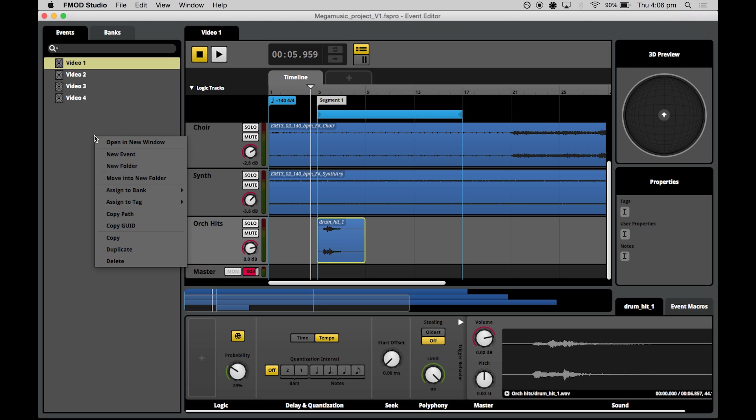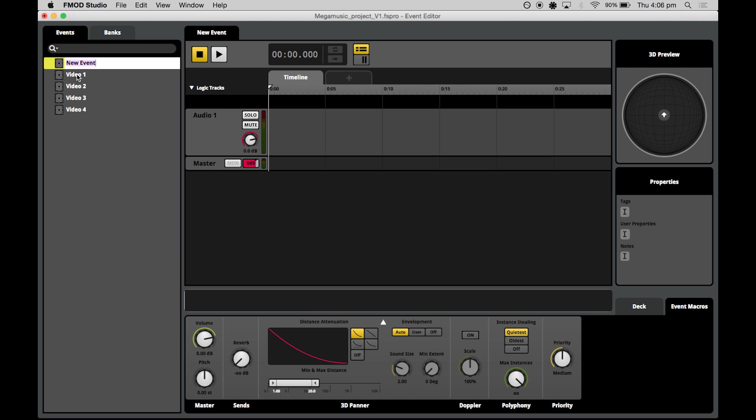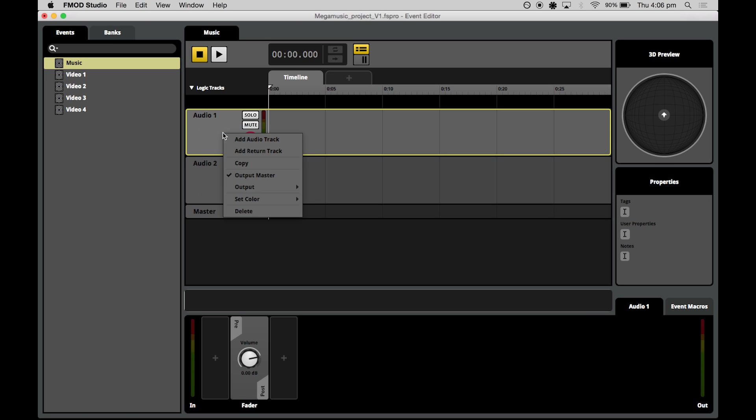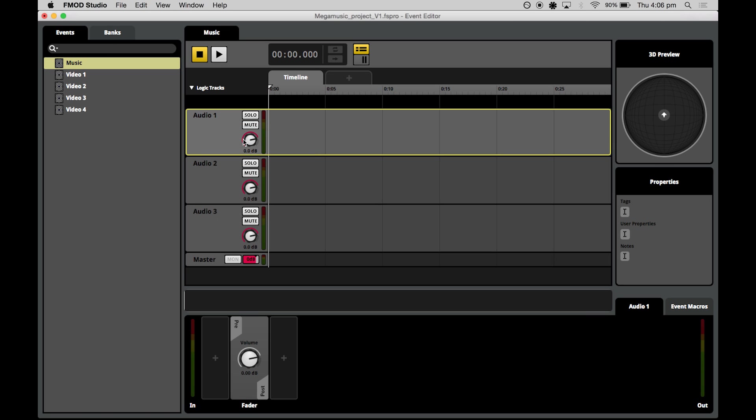What we'll do is we'll create a new event. What we'll need to do first is we'll actually need to create our tracks. So we need four audio tracks and I'll show you why in just a minute.